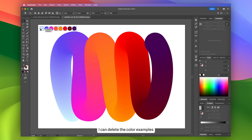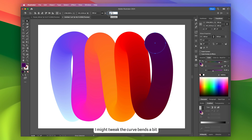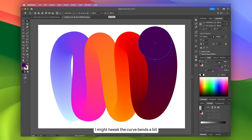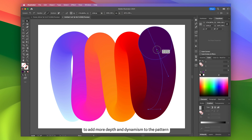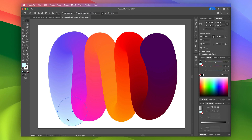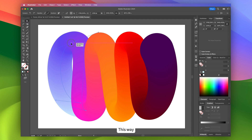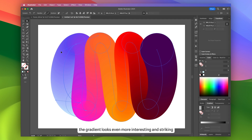Now I can delete the color examples. After that, I might tweak the curve bends a bit and even adjust the diameters of some circles to add more depth and dynamism to the pattern. This way, the gradient looks even more interesting and striking.